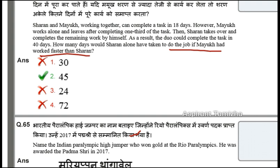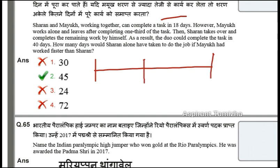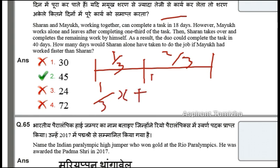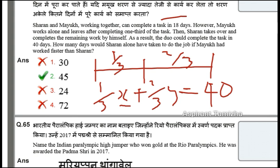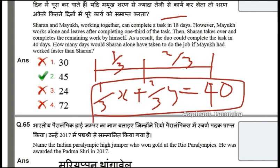How many days would Saran alone have taken to do the job if Mayag had worked faster than Saran? Mayag completes 1/3 of the work, and then the balance is 2/3 of the work for Saran. Write the equation: 1/x plus 1/y gives the basic equation, where x and y are the individual days for Saran and Mayag respectively.